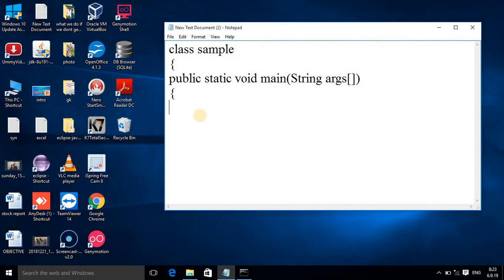Explanation of main method I already told you in the previous tutorial. Please refer that tutorial also before watching this. Then here you have to write the output statement.